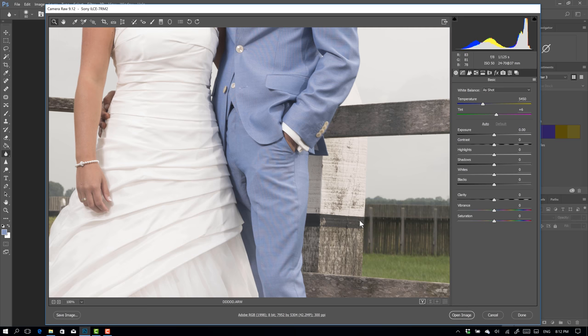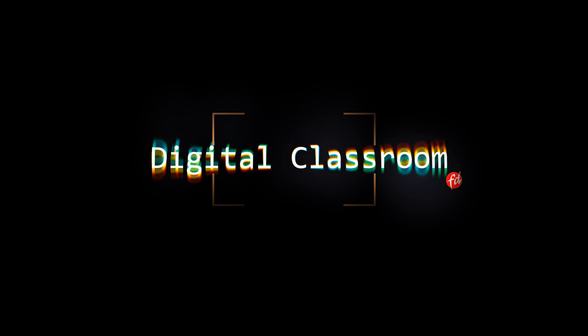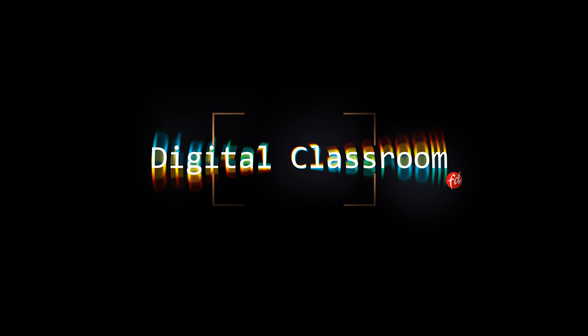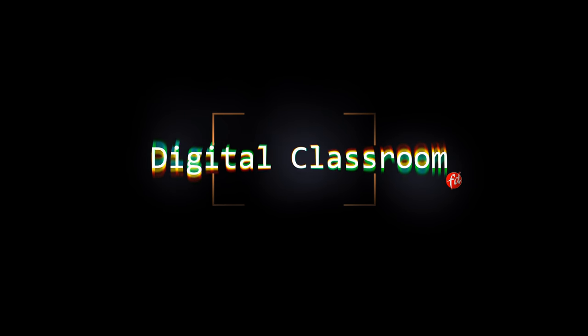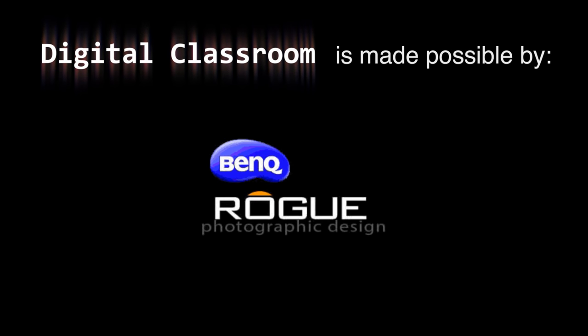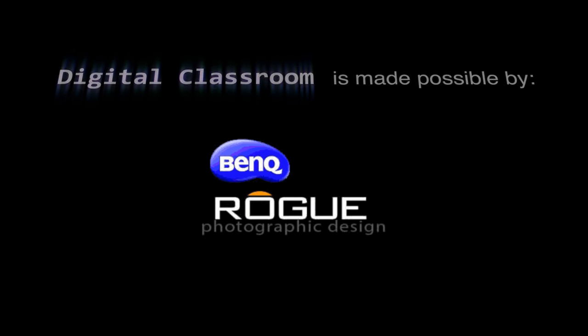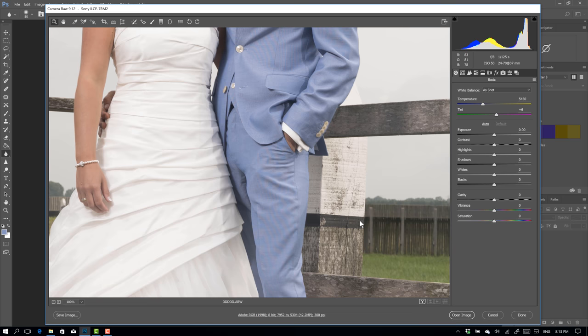Hey guys and welcome to this quick tip in our digital classroom series made possible by BenQ and Rogue. Now this time it's all about one thing that I absolutely hate in images and you can already see it here. Moiré.